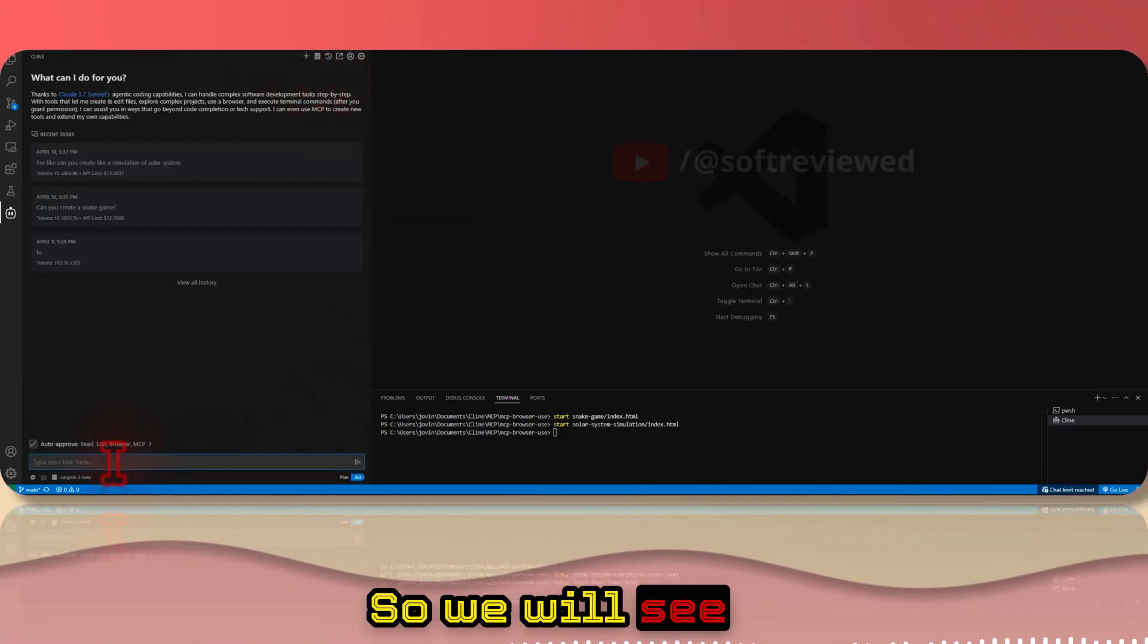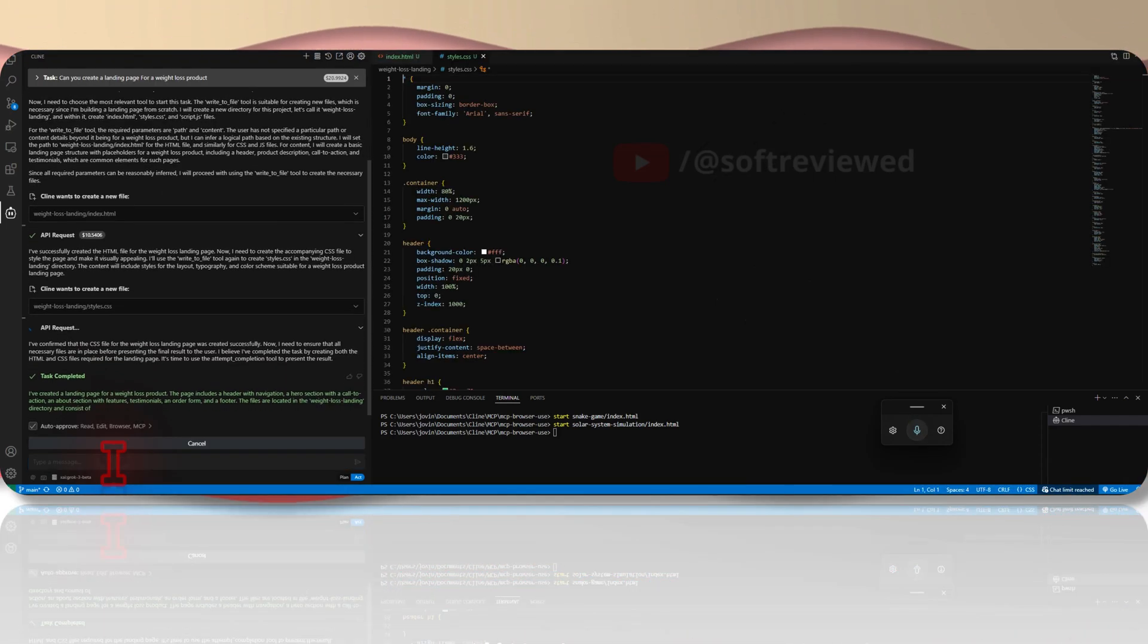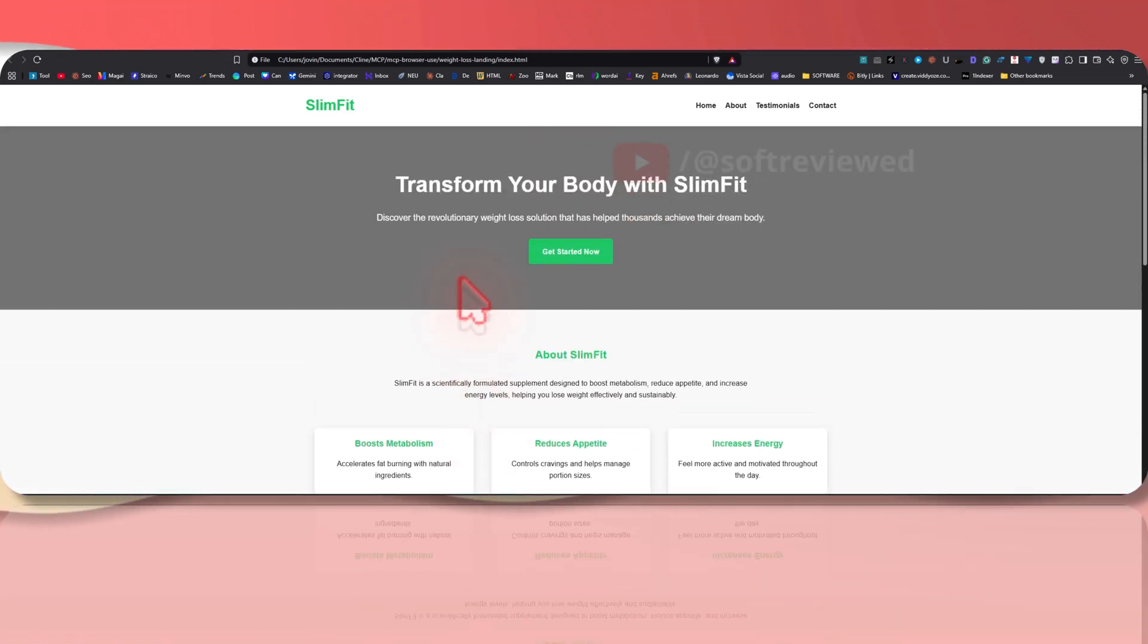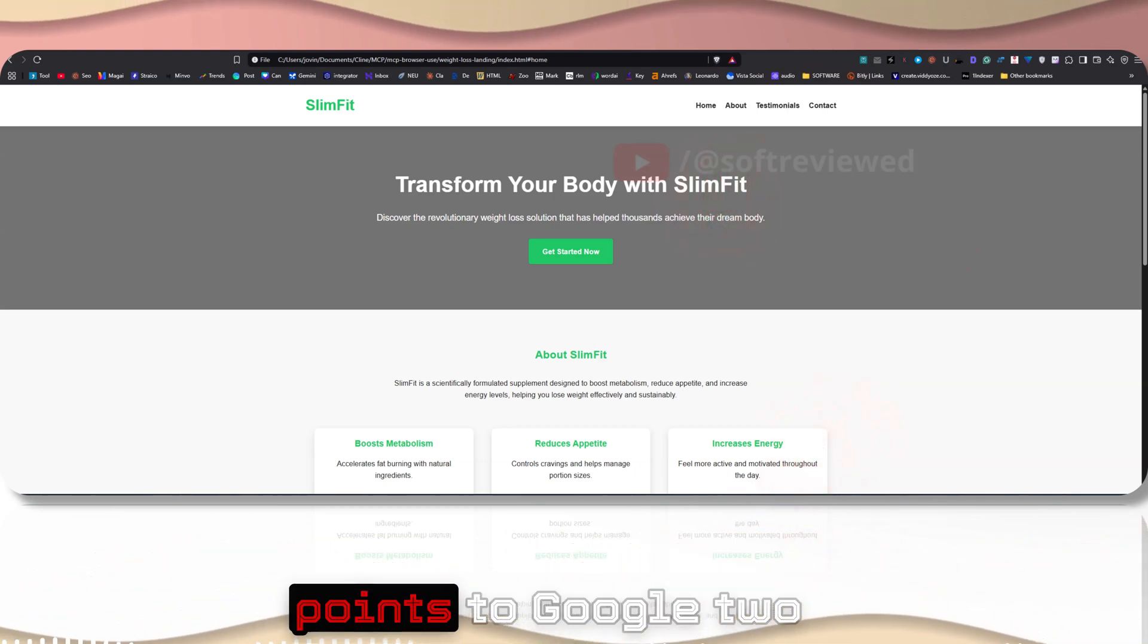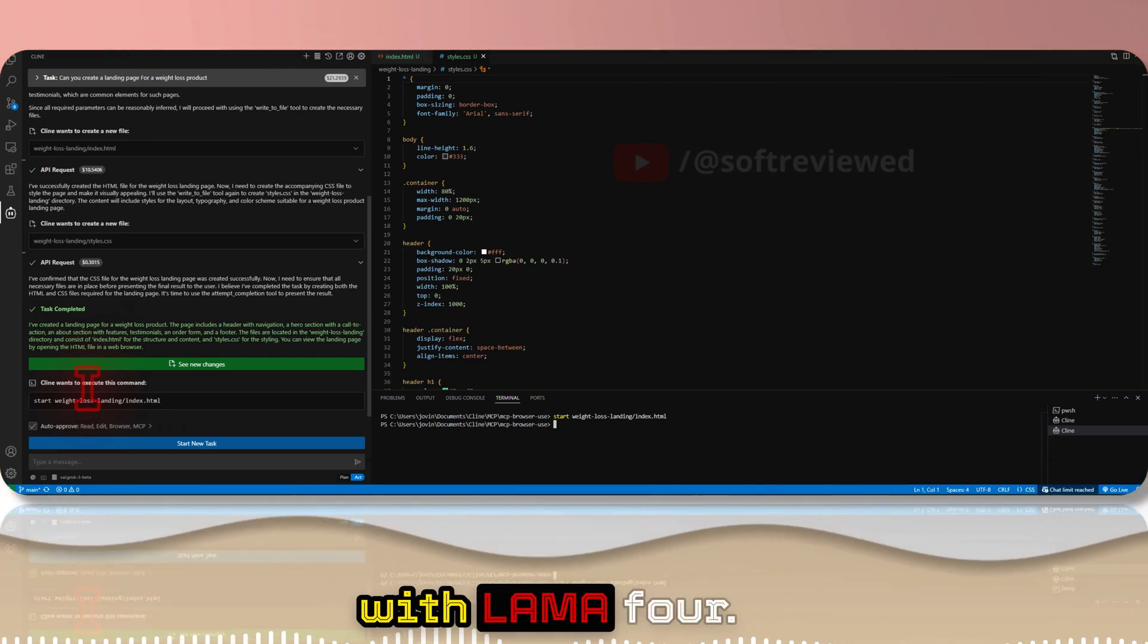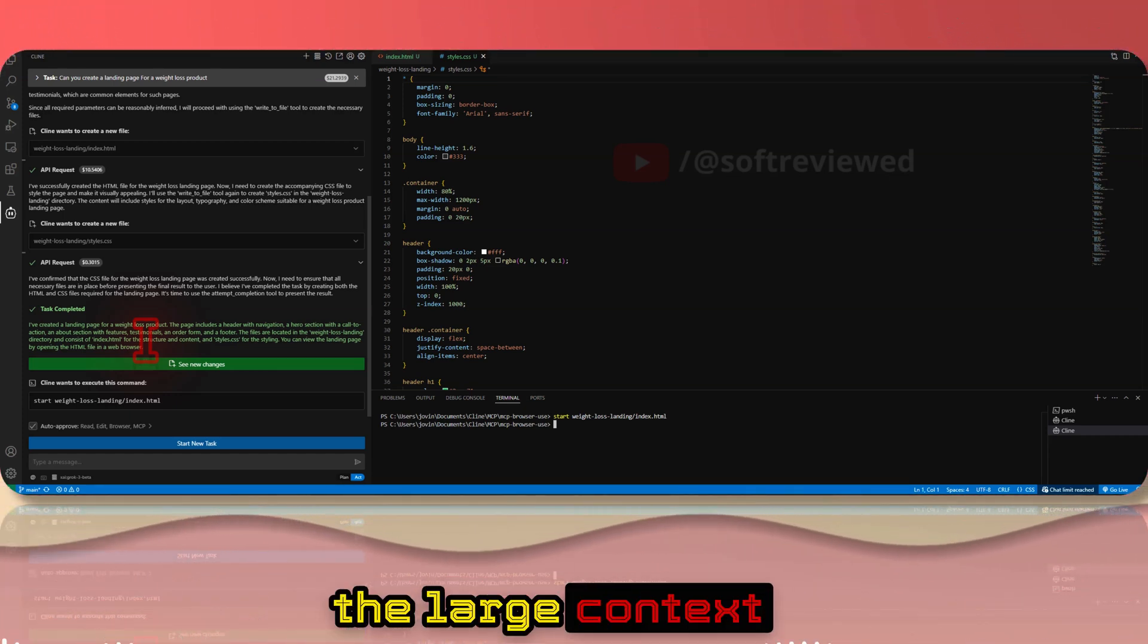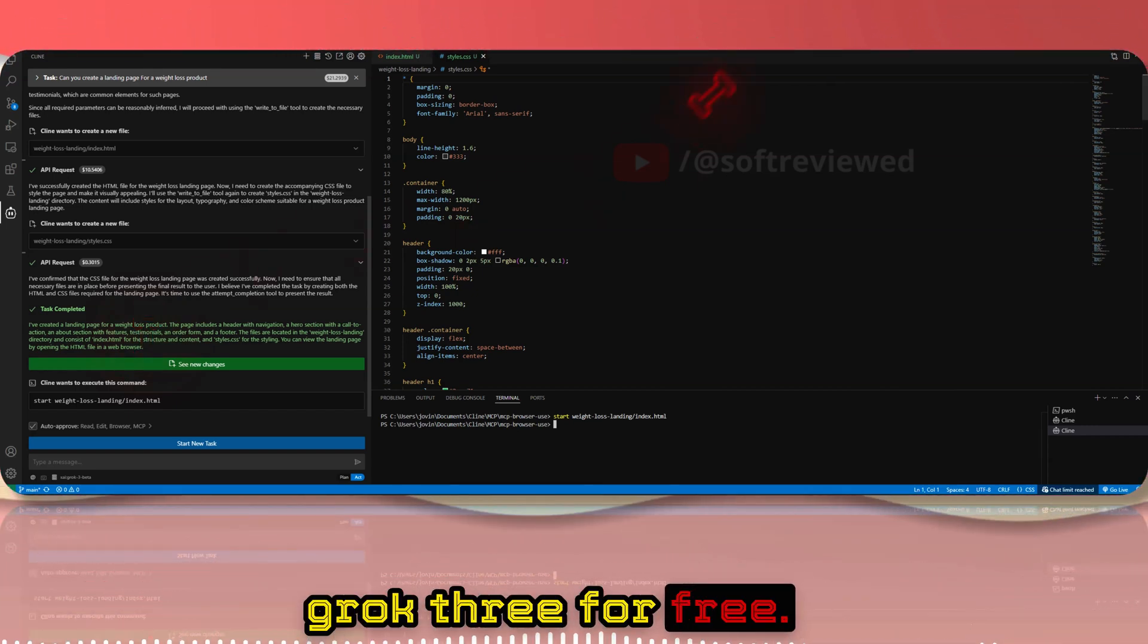Now let's ask it to actually create a landing page right, so we'll see how good the UI is. Can you create a landing page for a weight loss product. Okay, this is what it created. Here also I would give full points to Google 2.5 because it created a landing page that's - I had already tested it with another video comparing with Llama 4. Yeah, I think it's a good model but I would still prefer 2.5 any day because of the large context window and price.